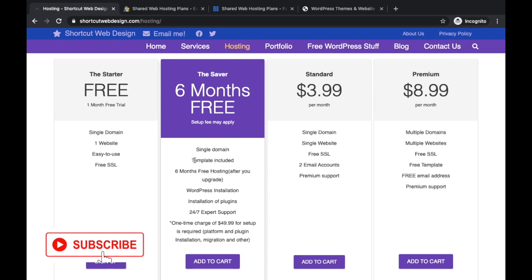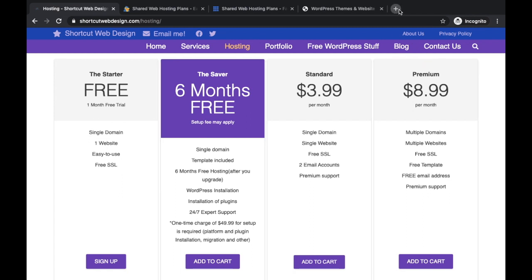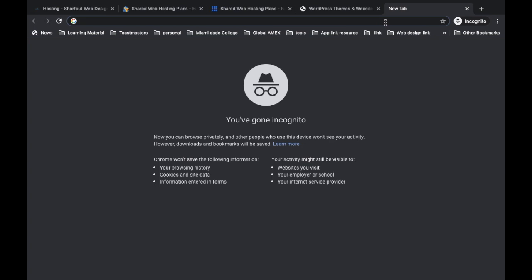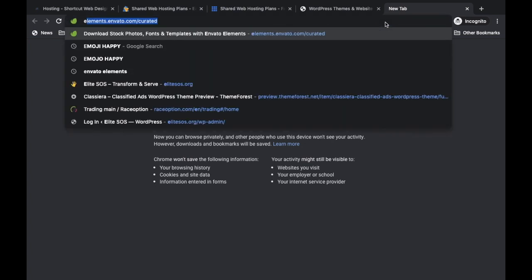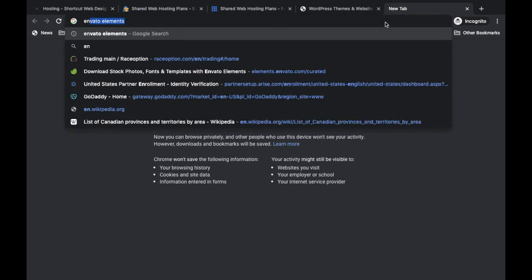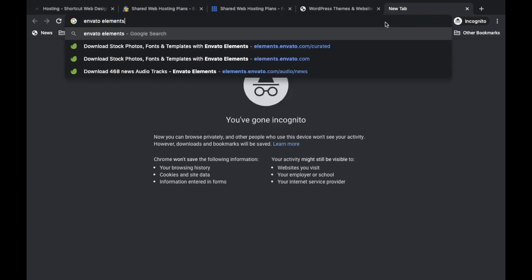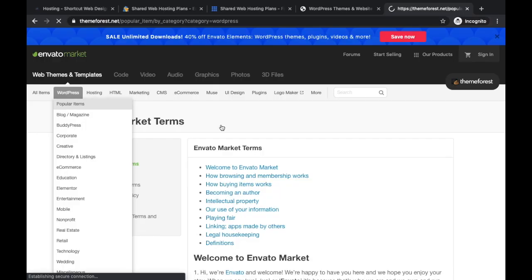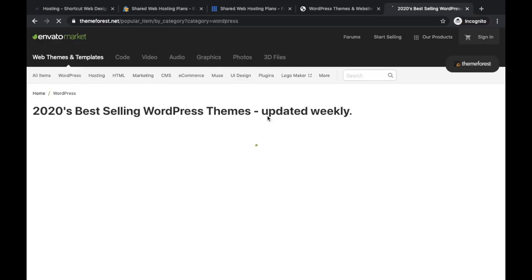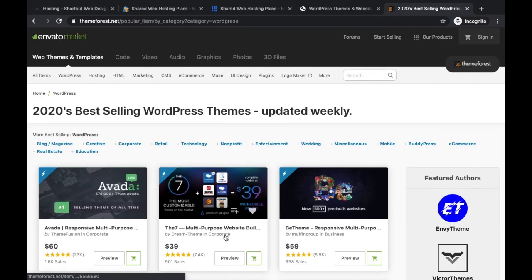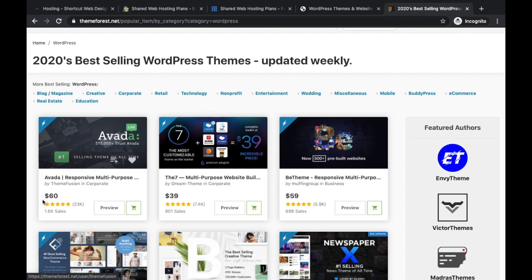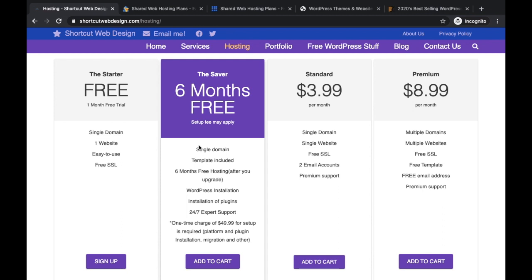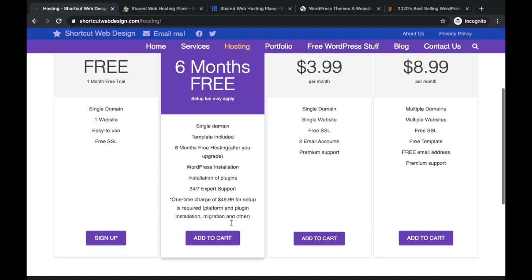But when I do the math, when I'm doing my website I like to use premium templates and I don't like to get those free stuff because free stuff sometimes they don't have all the plugins required. A template right now if you go to Envato most likely costs like $59. Some of them are $60, $39, $59.